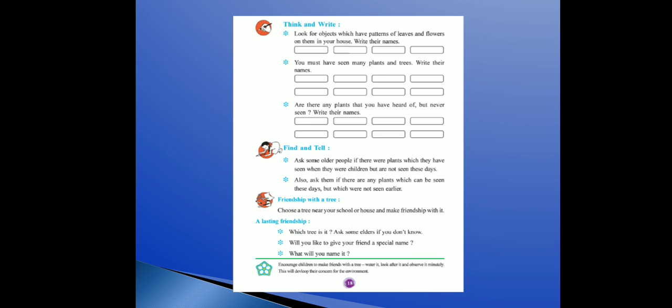Next — find and tell. Ask some older people if there were plants which they have seen when they were children but are not seen these days. Aapko aapse bade buzurg logo se poochna hai ki jab wo chhote the tab unhone aise plants dekhe the jo aaj nahi hain. Also ask them: are there any plants which can be seen these days but which were not seen earlier? Earlier means pehle nahi dekha.